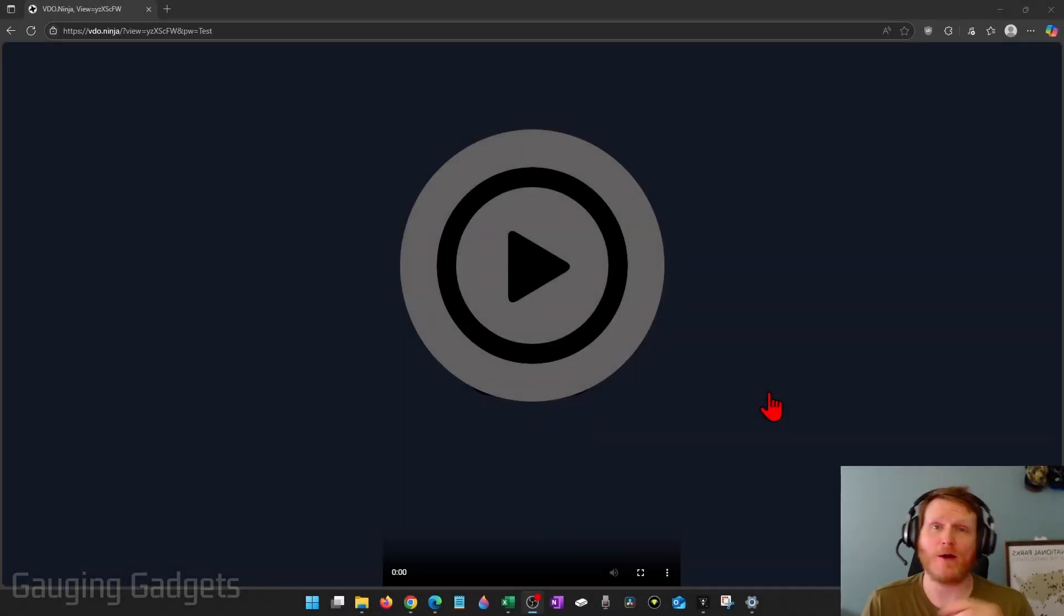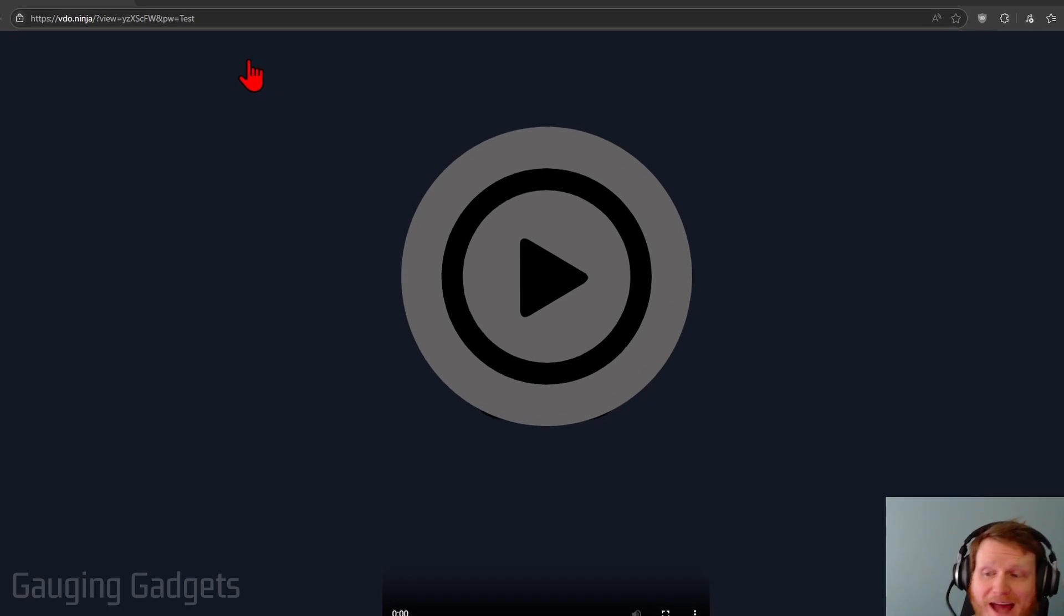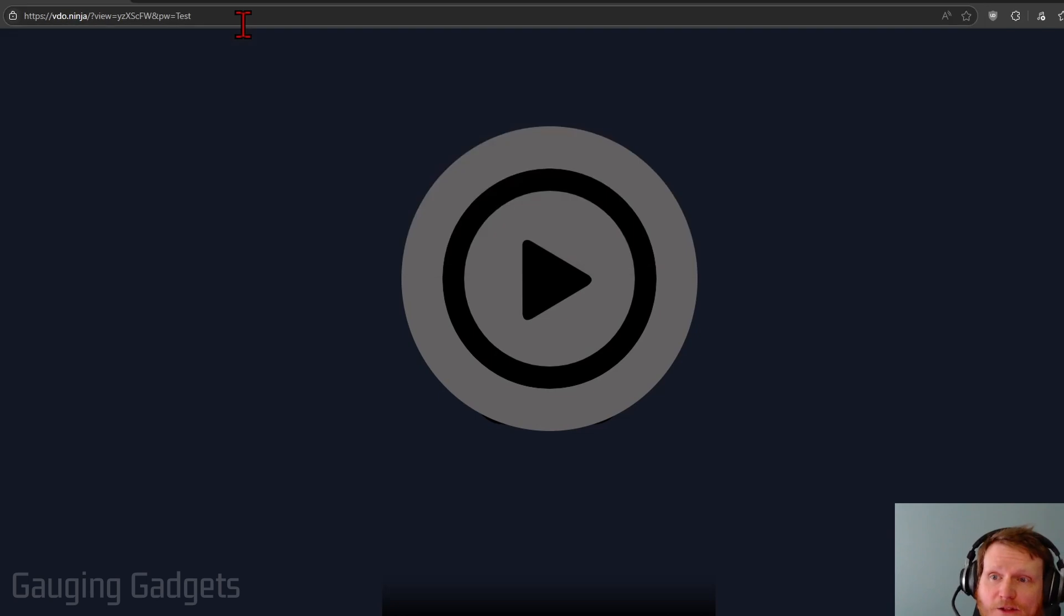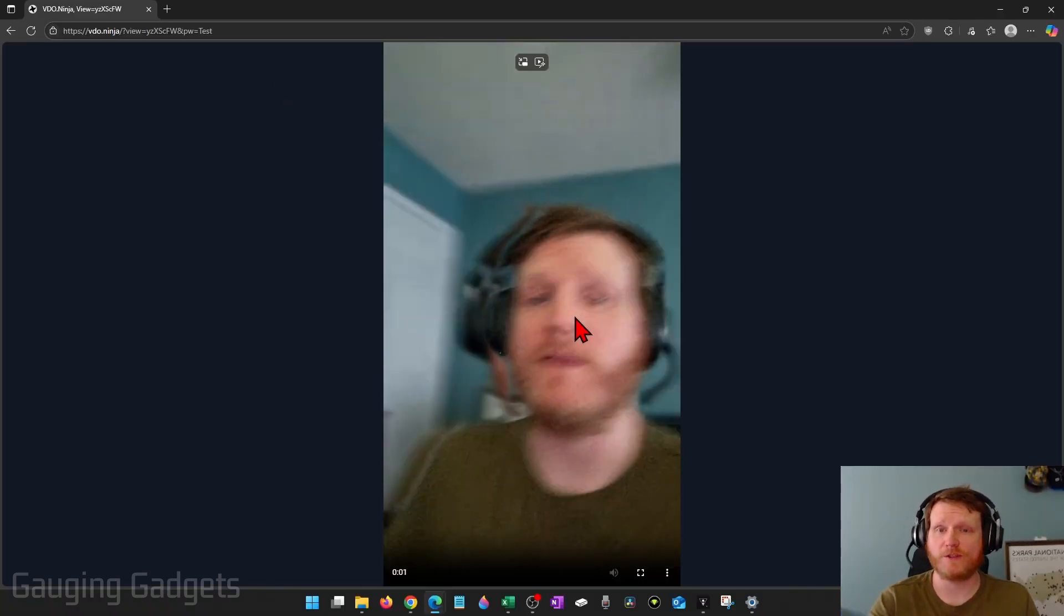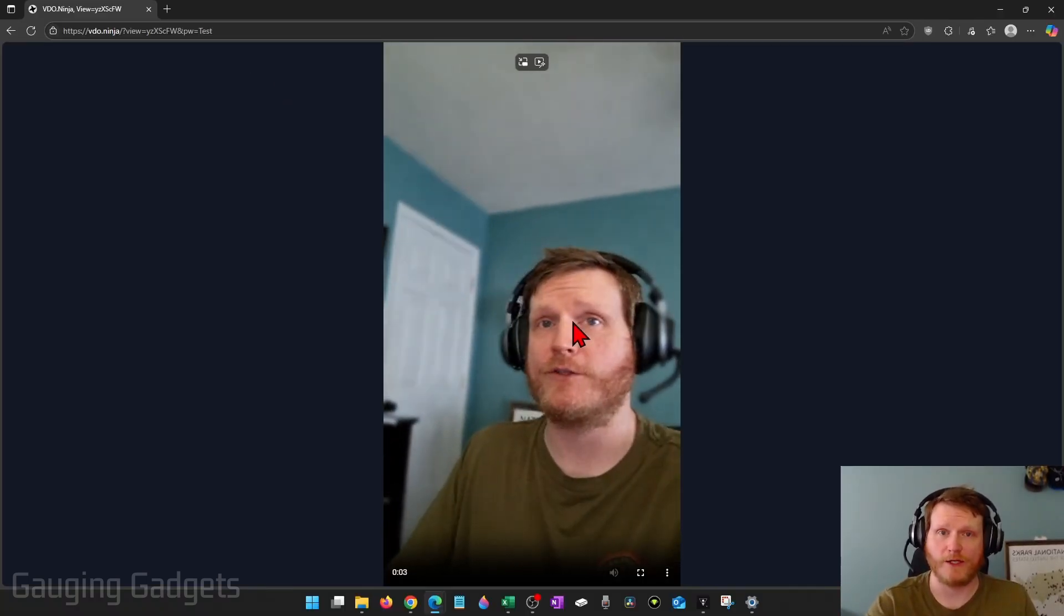So now I have two ways I can view my phone's camera on my computer. First, just open up a browser and navigate to the URL that's in the top of the screen on your phone. And for me, that looks like this and hit enter. Give it a second to load and then you'll see your phone's camera on the screen.